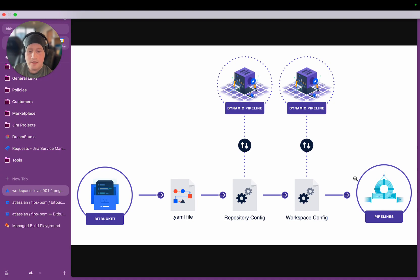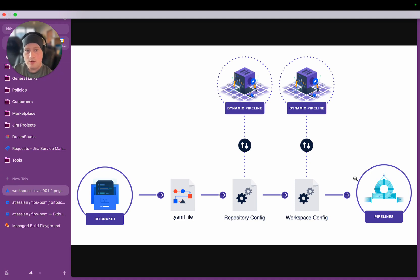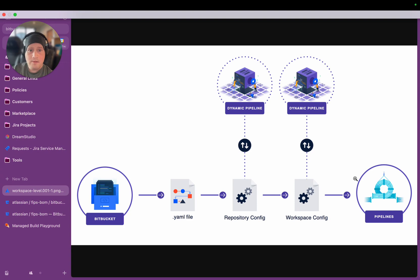What they do is they take the configuration for a pipeline workflow at runtime, just as it's about to run, and using the logic embedded into the Forge function, they modify the CI-CD configuration at runtime to change it to what the application deems is necessary.